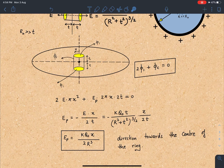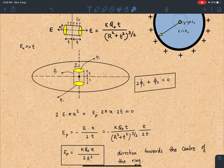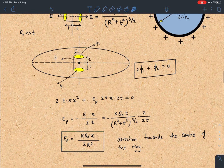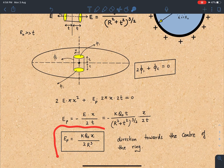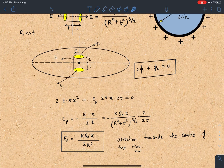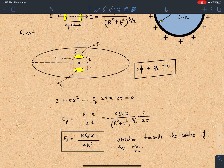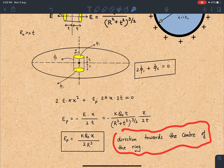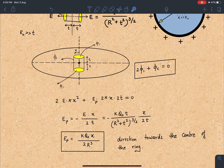Solving, we get E_P = EX / 2T. Substituting the axial field expression and taking the approximation that capital R is very large compared to T, we get the beautiful result: E_P = KQ₀X / 2R³. I request students to remember this as a standard result — for any question involving oscillations or field in the plane of the ring, this makes things very simple. Note: this is valid only for very small distances close to the center, and the direction is towards the center of the ring.